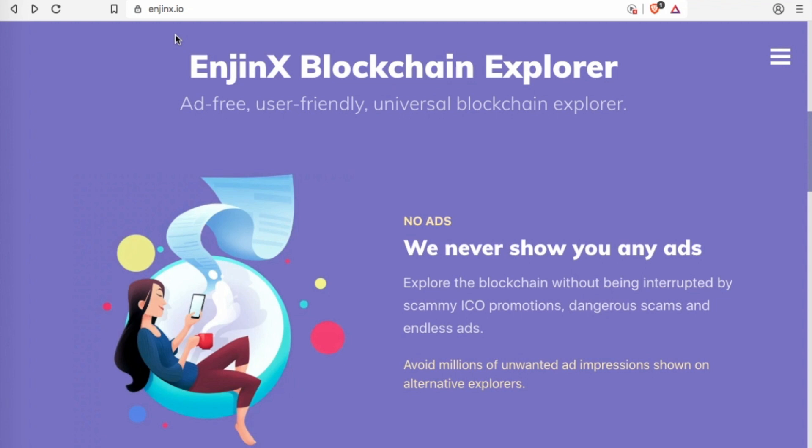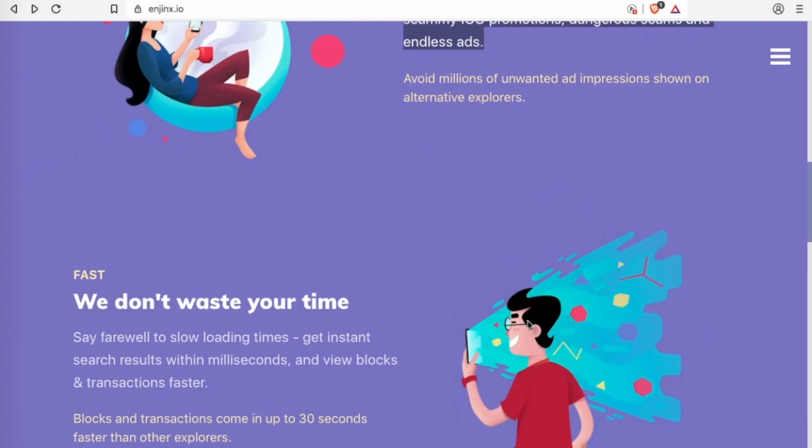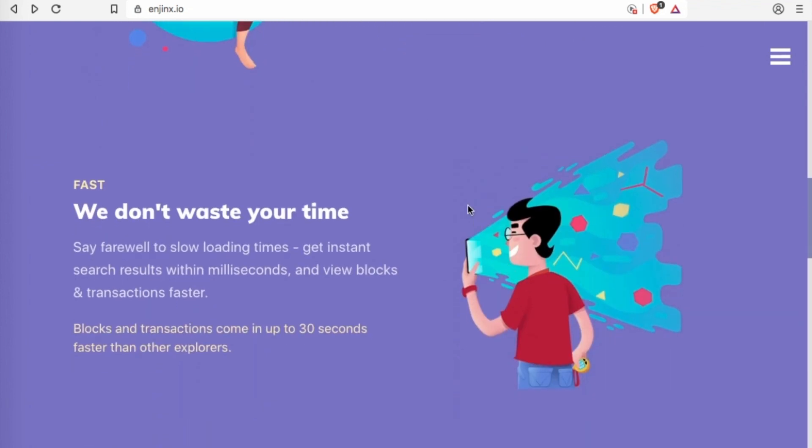So one of the main facets that they have is they will never show you ads, or at least they say so at the current moment. So you explore the blockchain without being interrupted by ICO promotions, dangerous scams, and endless ads. And the way they are going to monetize this from all my research is through selling their blockchain developer kit.